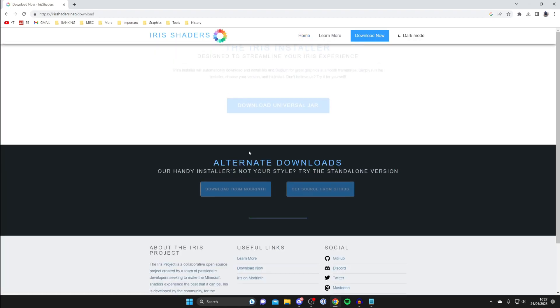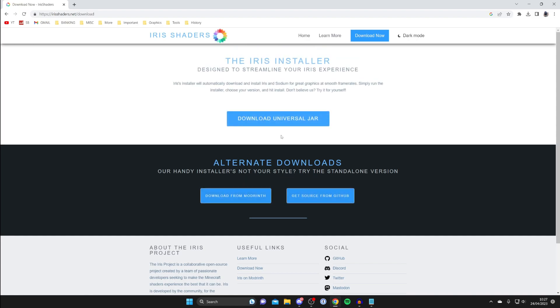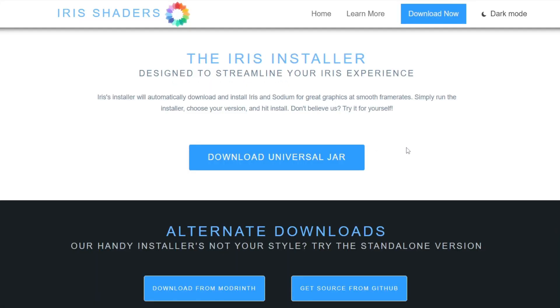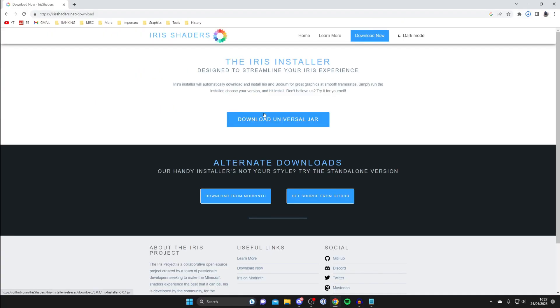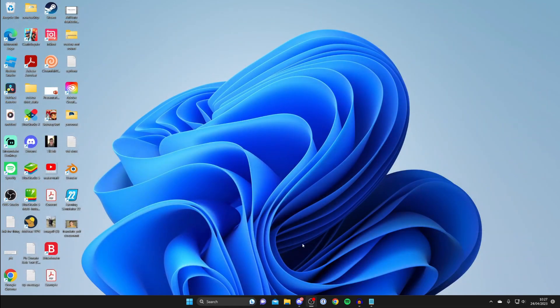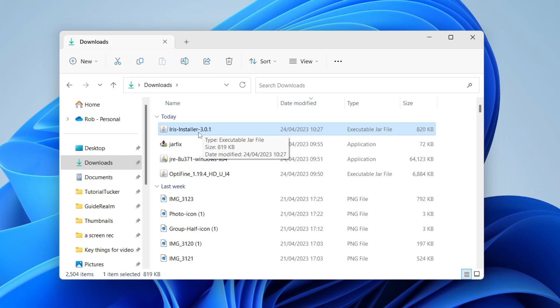Once you're on the website, tap on download now like so. As you can see, what we can do is download the universal jar. Tap there just like so and it should start the download. Then find the download in your downloads folder, so open up your file explorer.